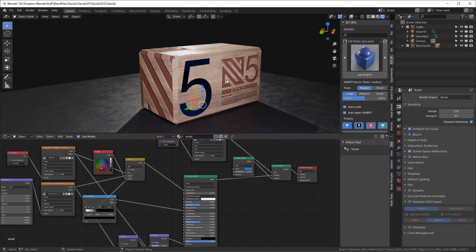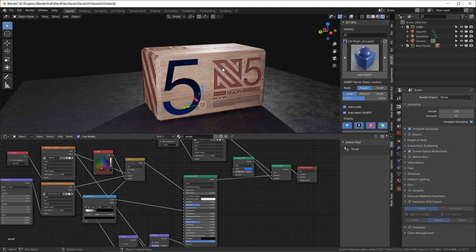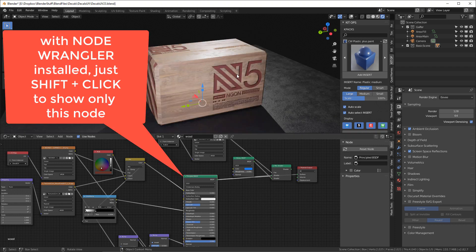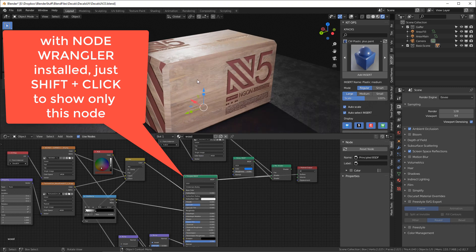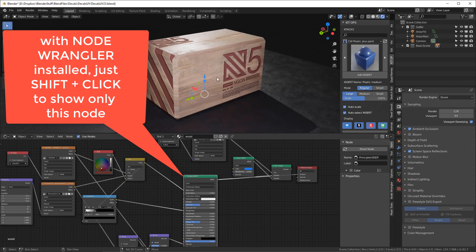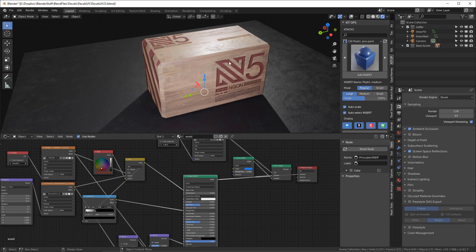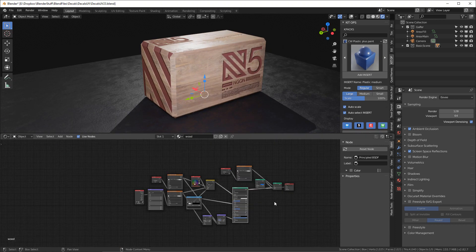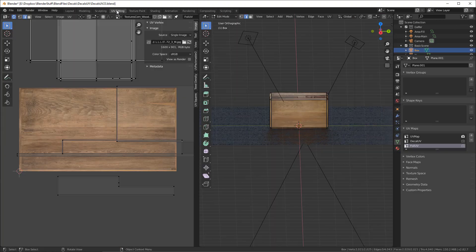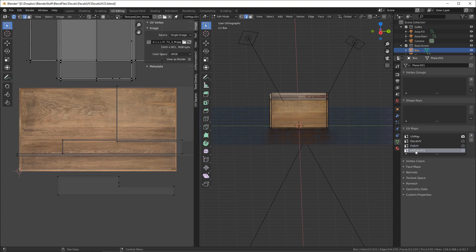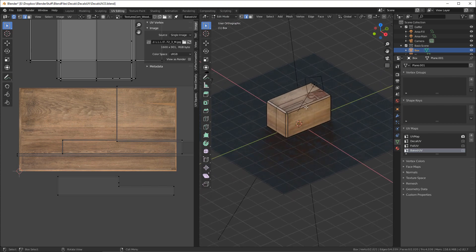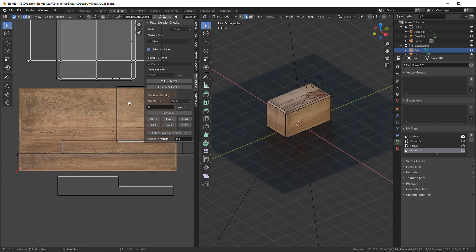The first thing we're going to want to do is bake just this Principled BSDF shader. We're going to bake two different channels: a diffuse channel to get all the texture and color, and then a normal map. Select our object, go to UV editing, and we're going to need to create yet a fourth UV map. I'm going to call this one 'baked UV.' Before I do that, let me talk a little bit about our texel density. Let's select any one of these and calculate the texel density.